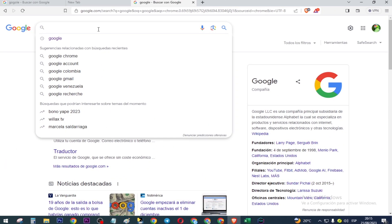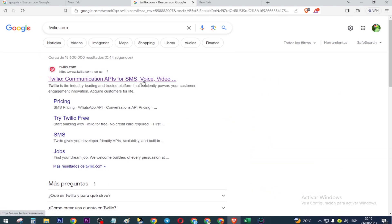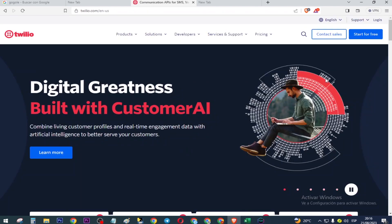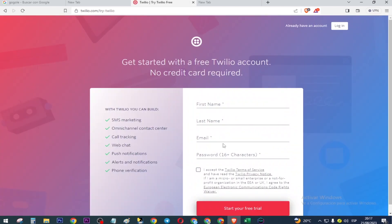We write twilio.com, select the first one, press here 'Start for Free'. Here we put in the name, last name, your email, and here you create a password.